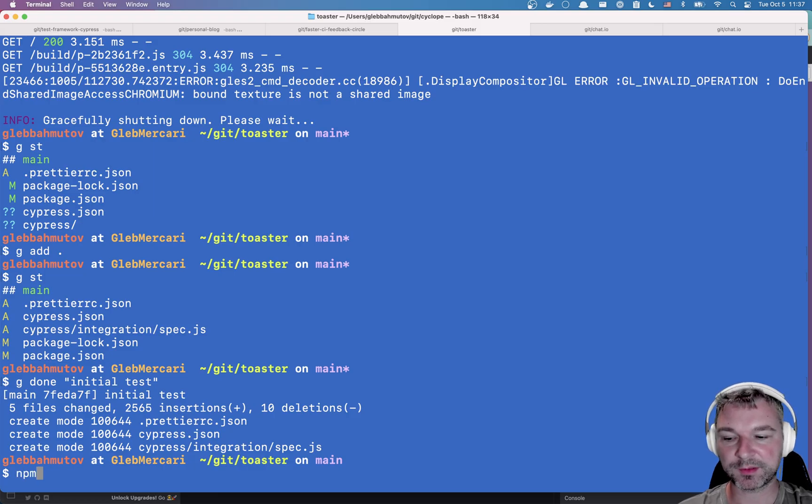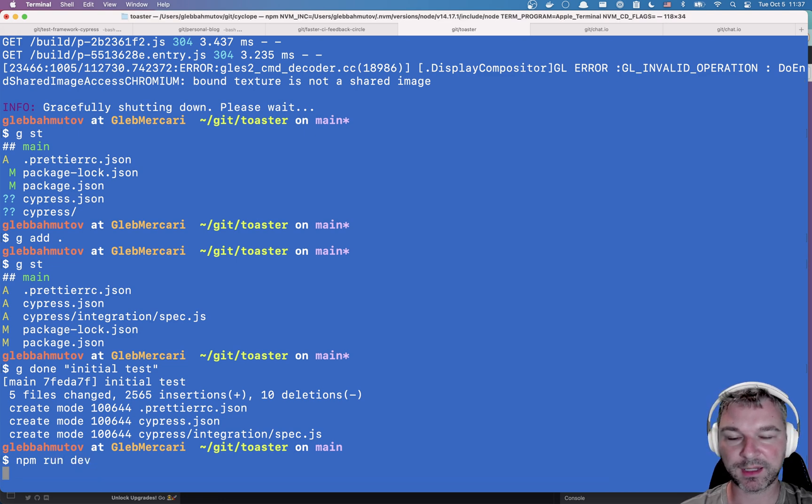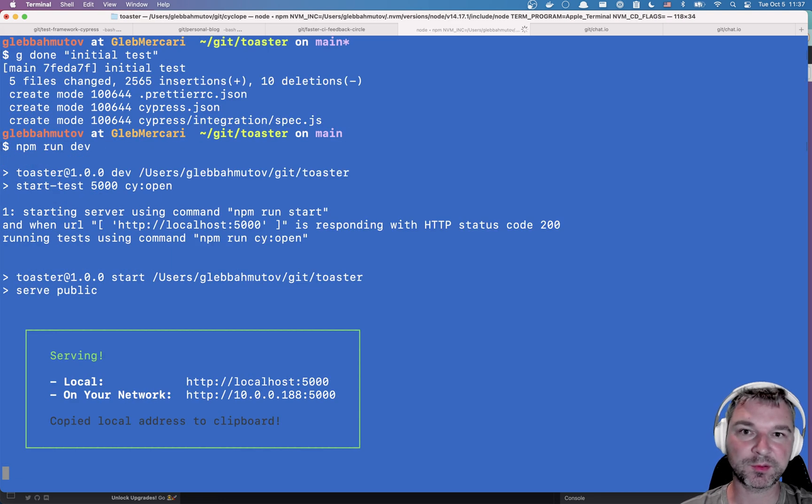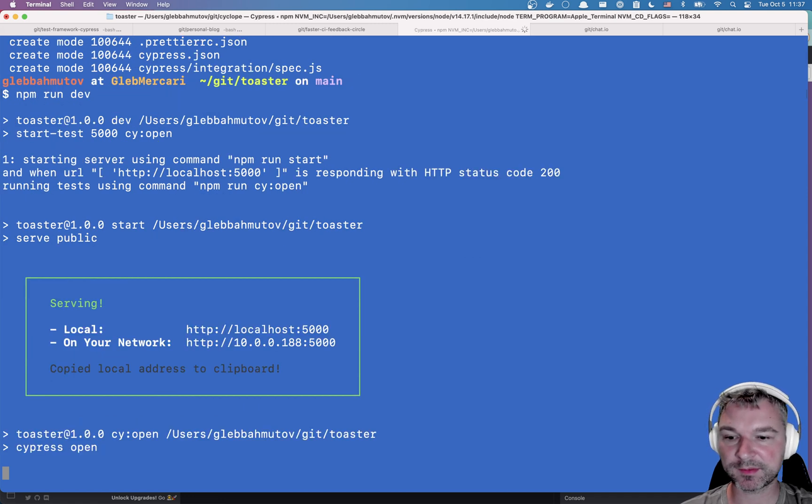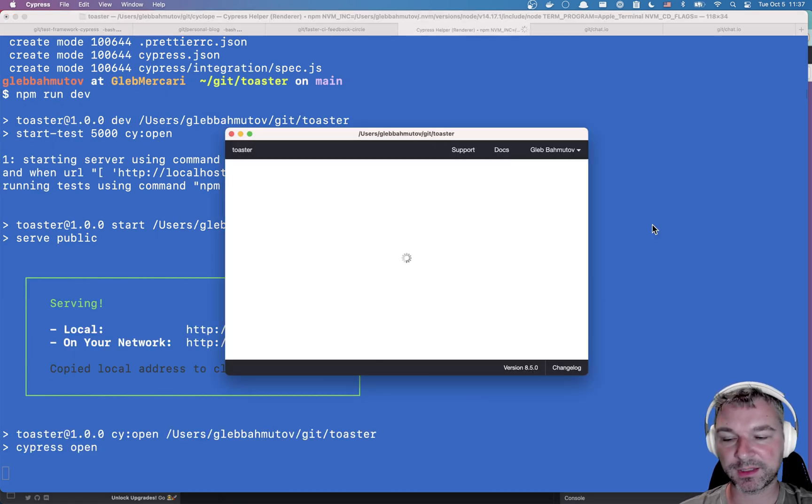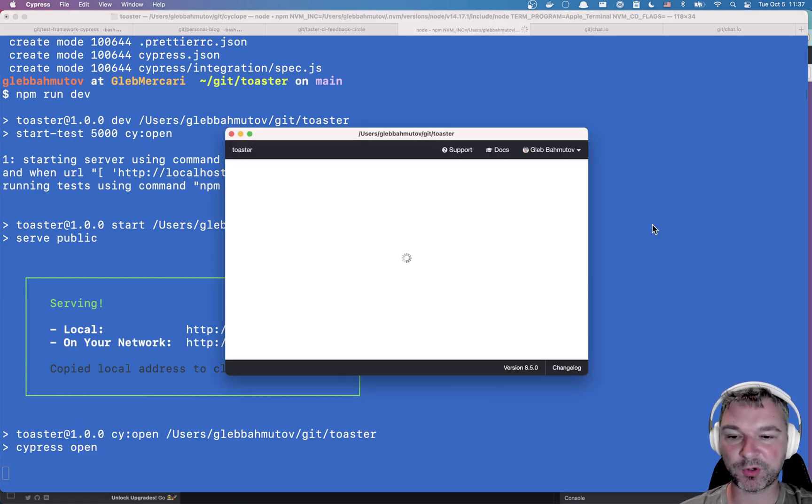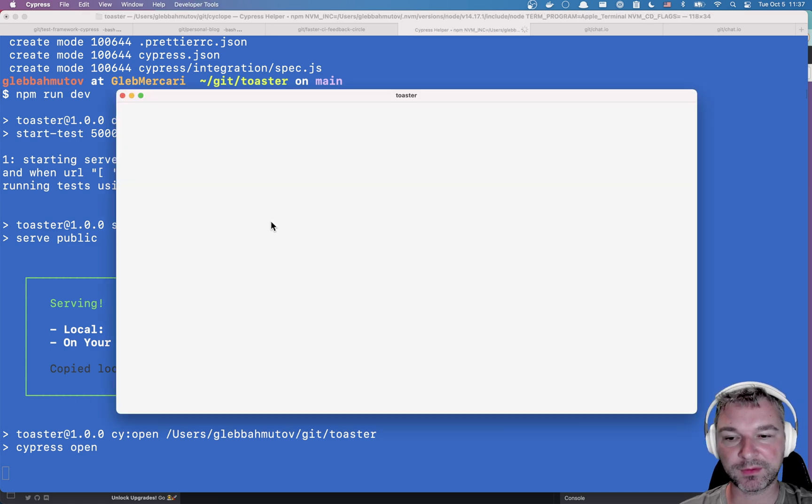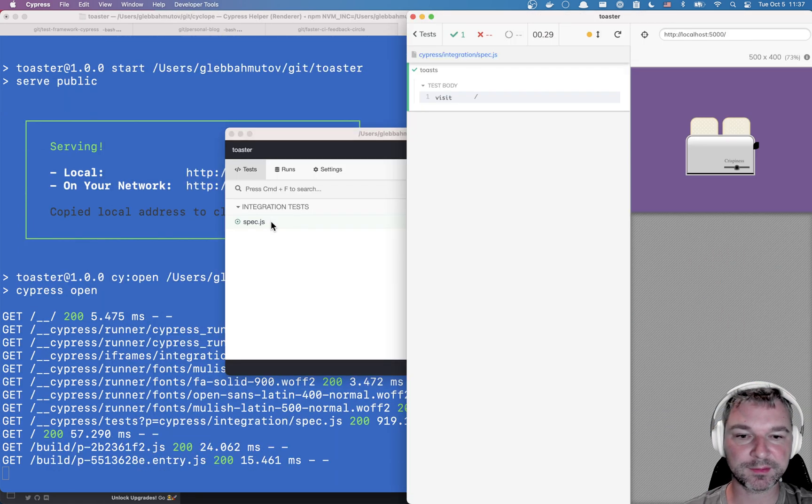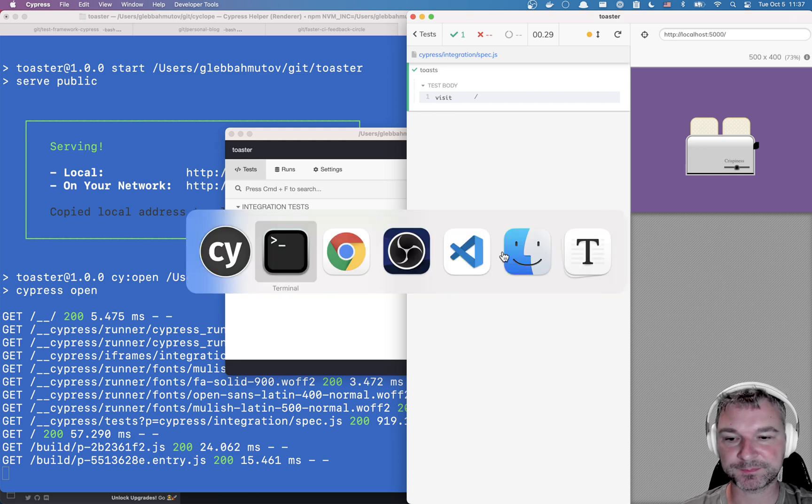I already started the repository so all I have to do to run the component and open cypress is to use start server and test. I'm serving the local build folder and I'm opening cypress and already I have my simple test running right here.